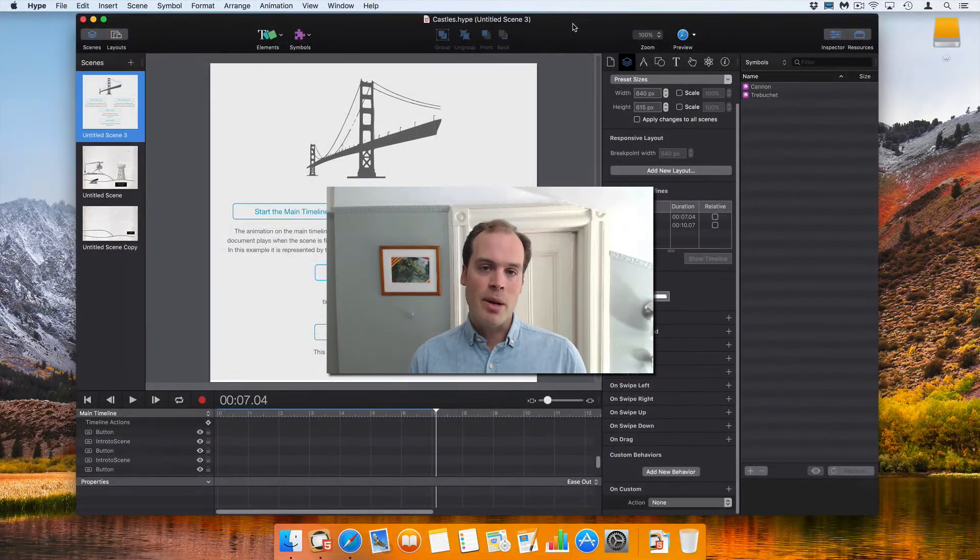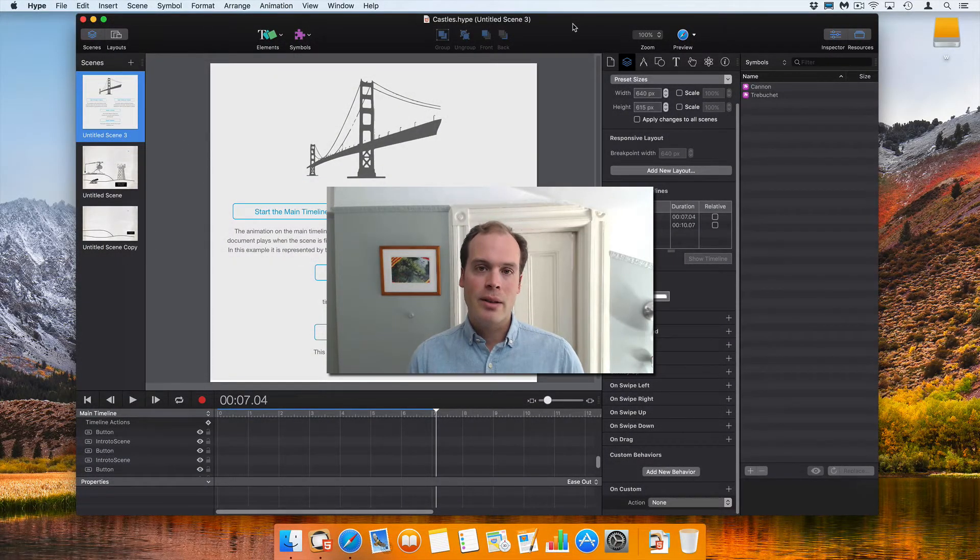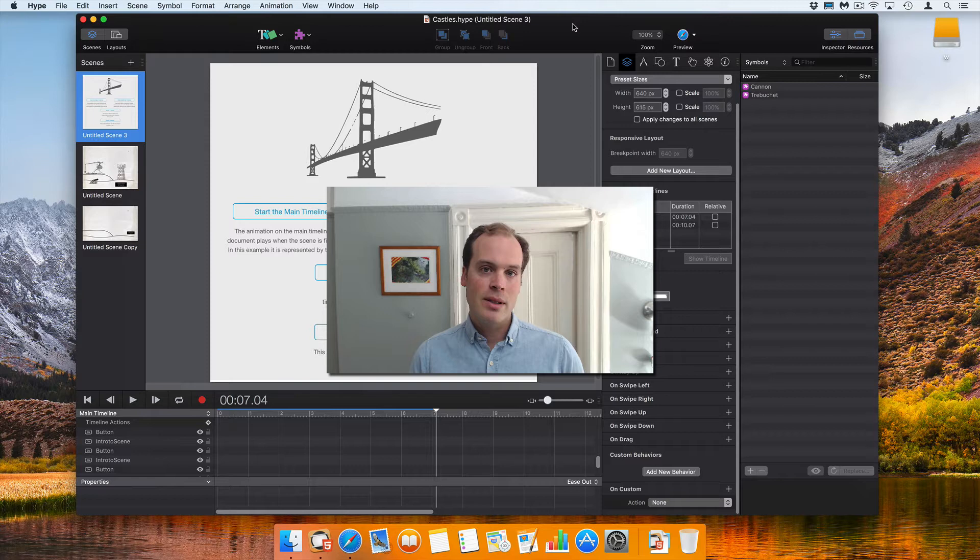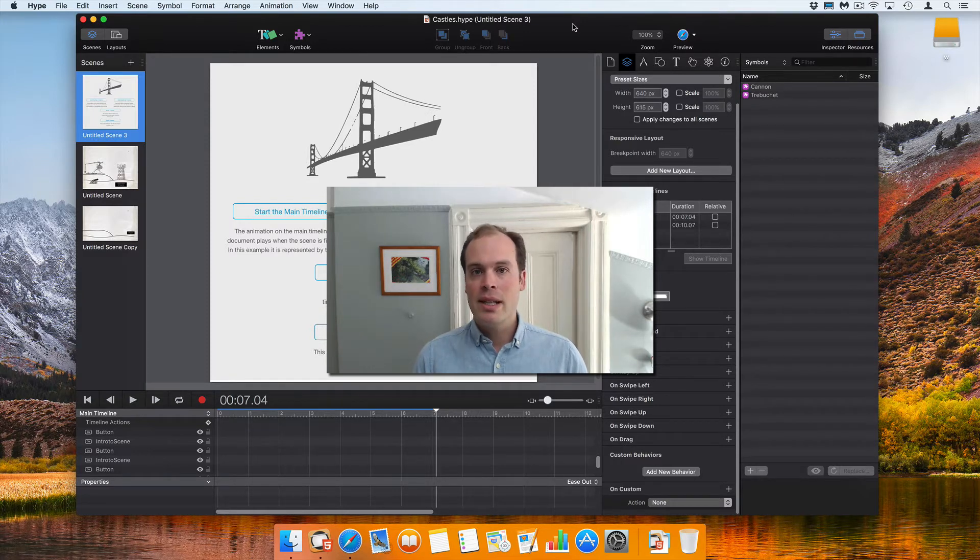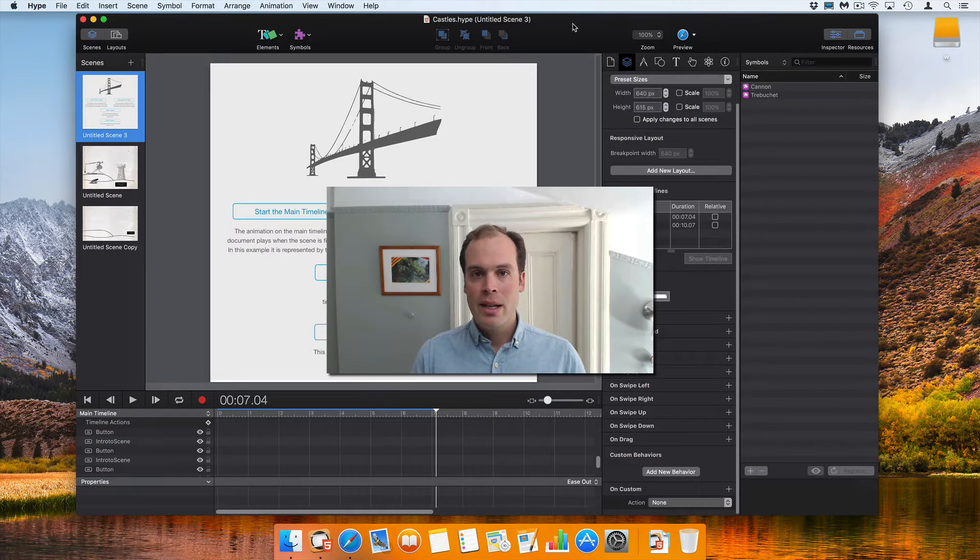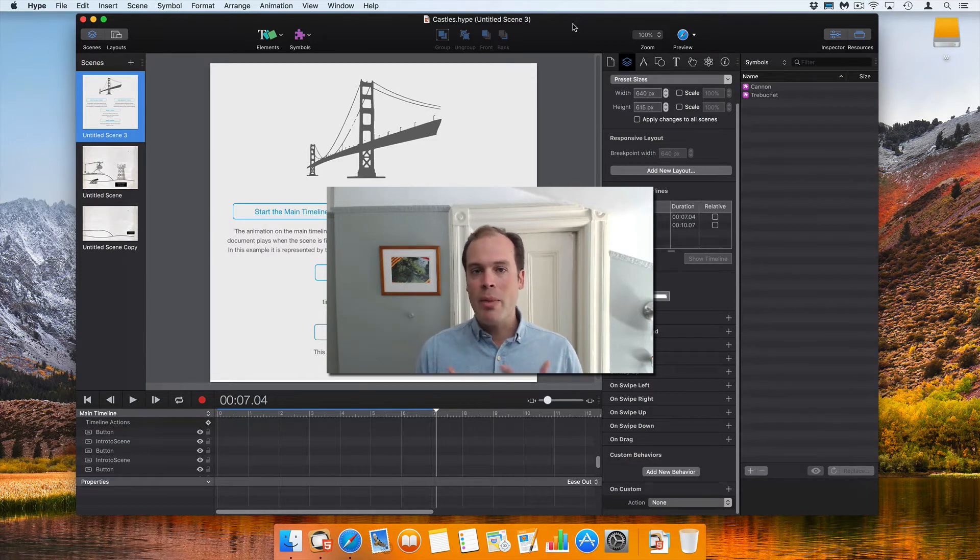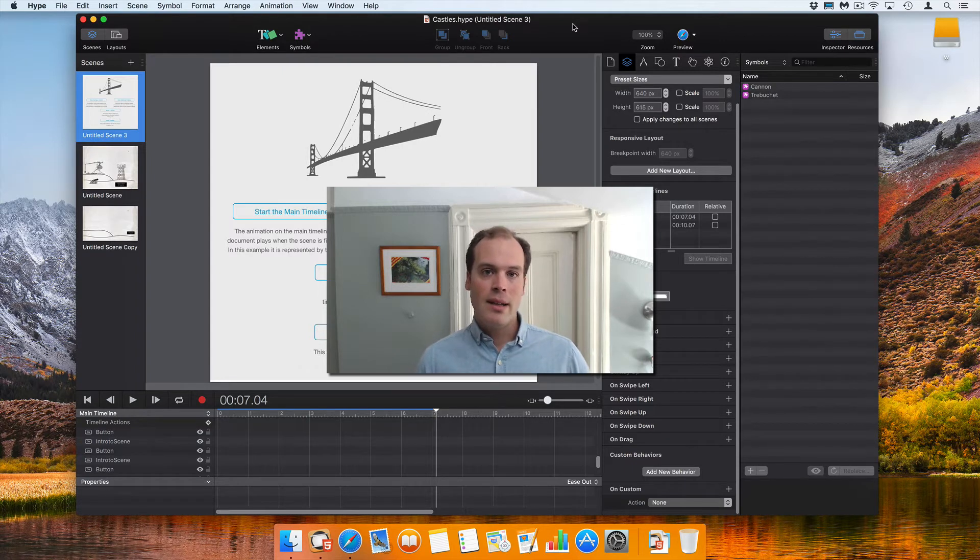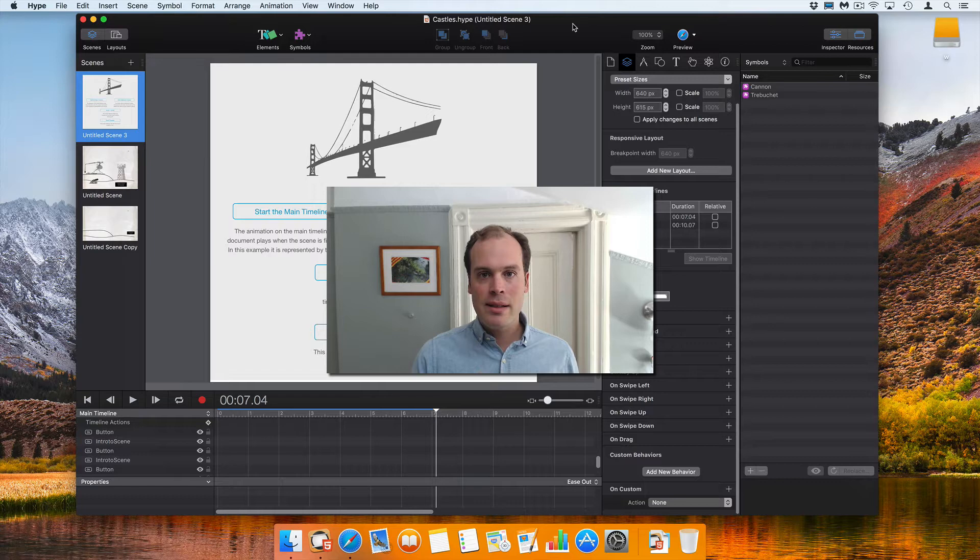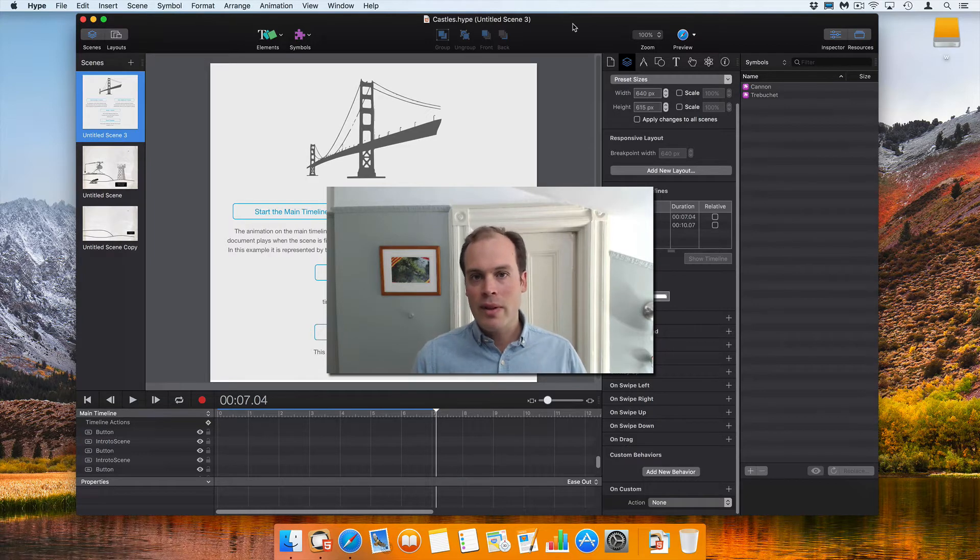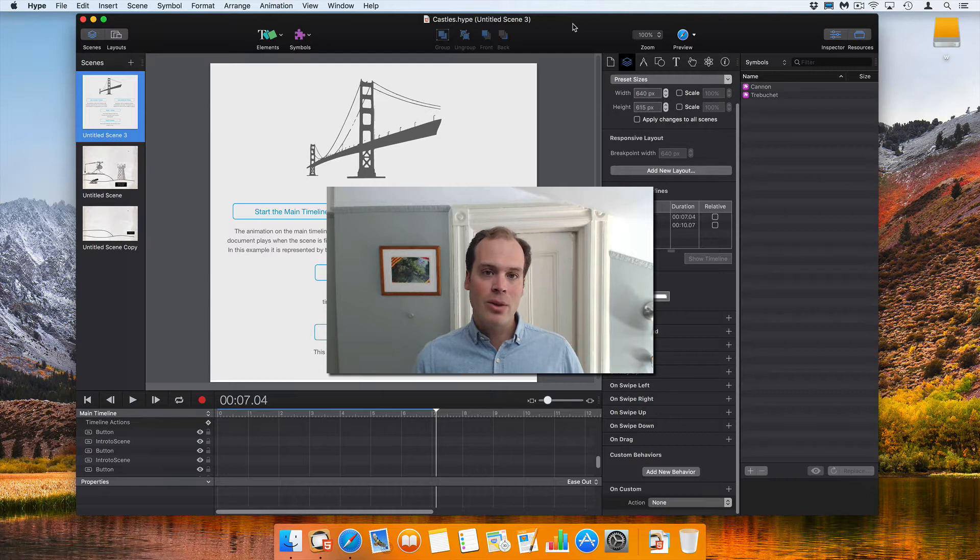Hi, I'm Daniel from Tumble. In this video, I'll be talking about custom behaviors. Custom behaviors are great for running actions inside of symbols that are triggered outside of them. They sort of interface between the barrier of a scene and symbols within that scene. They're also useful for doing things like resetting timelines, but they're extremely flexible and will help you create more powerful and organized Hype documents.